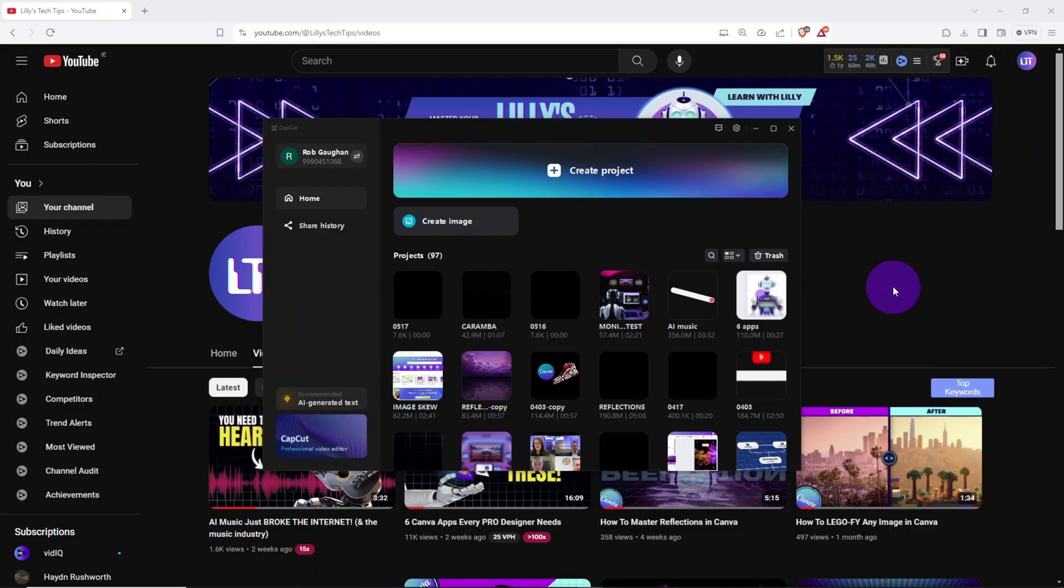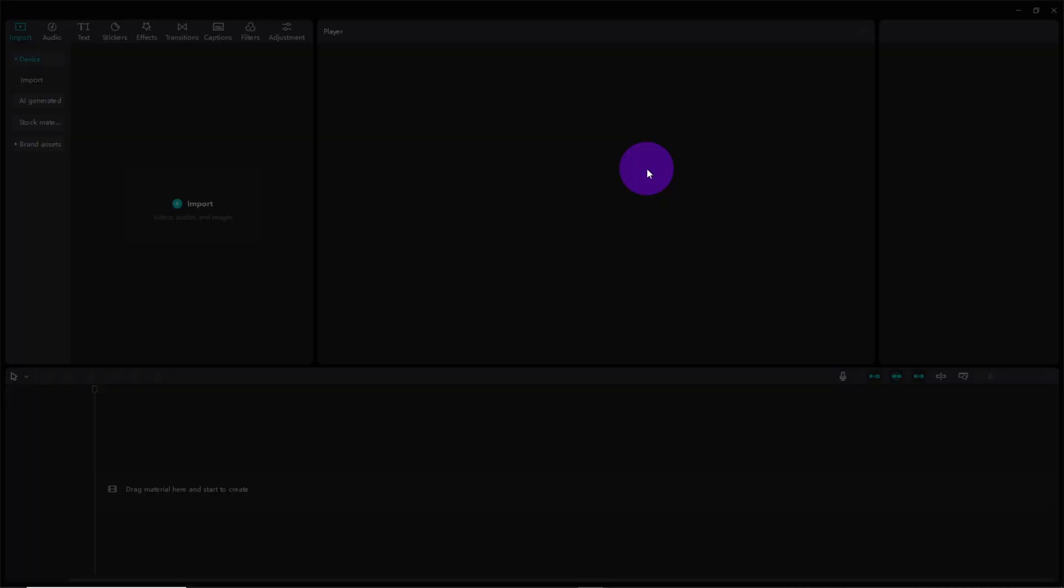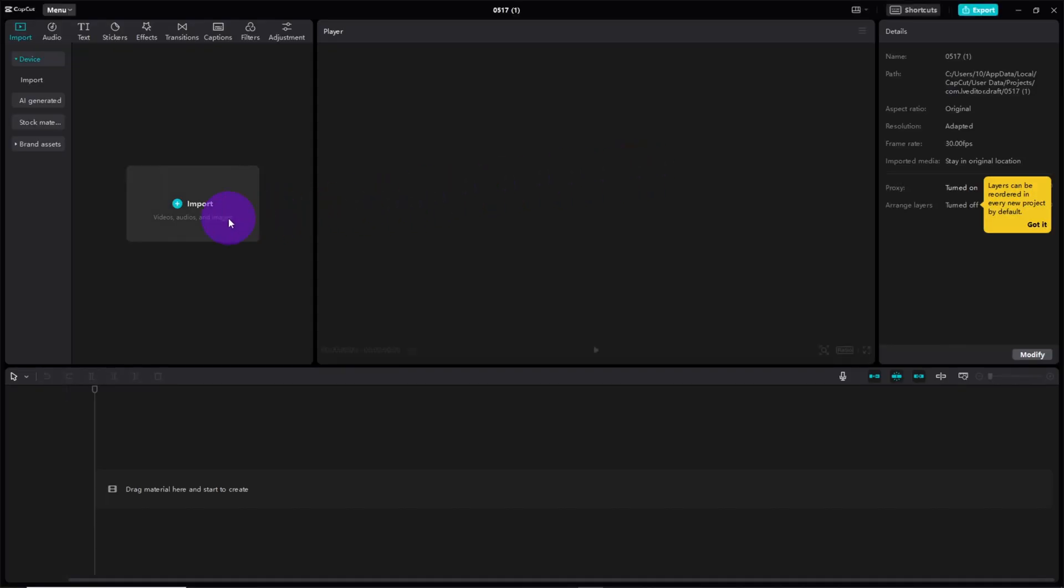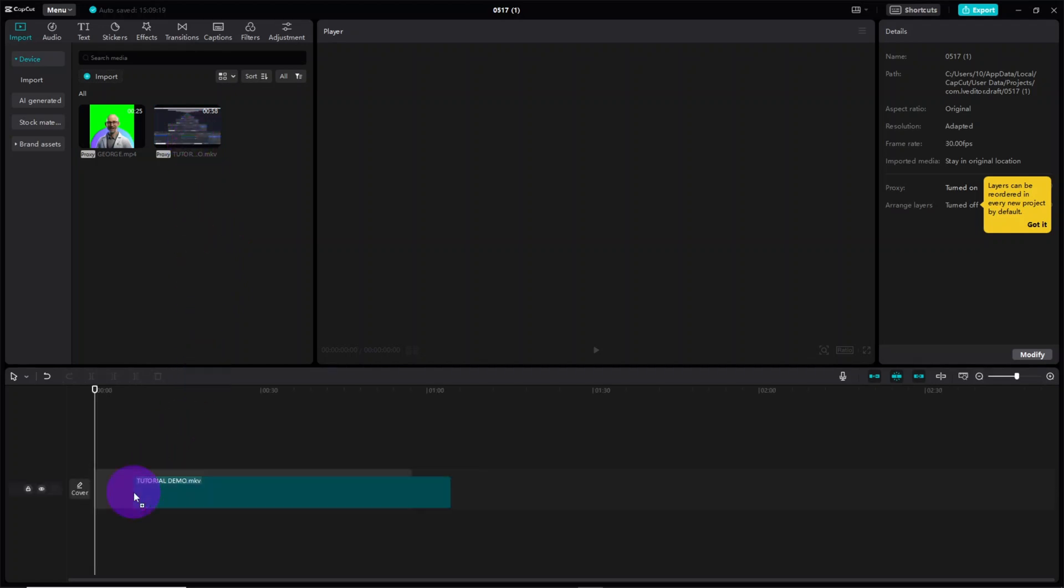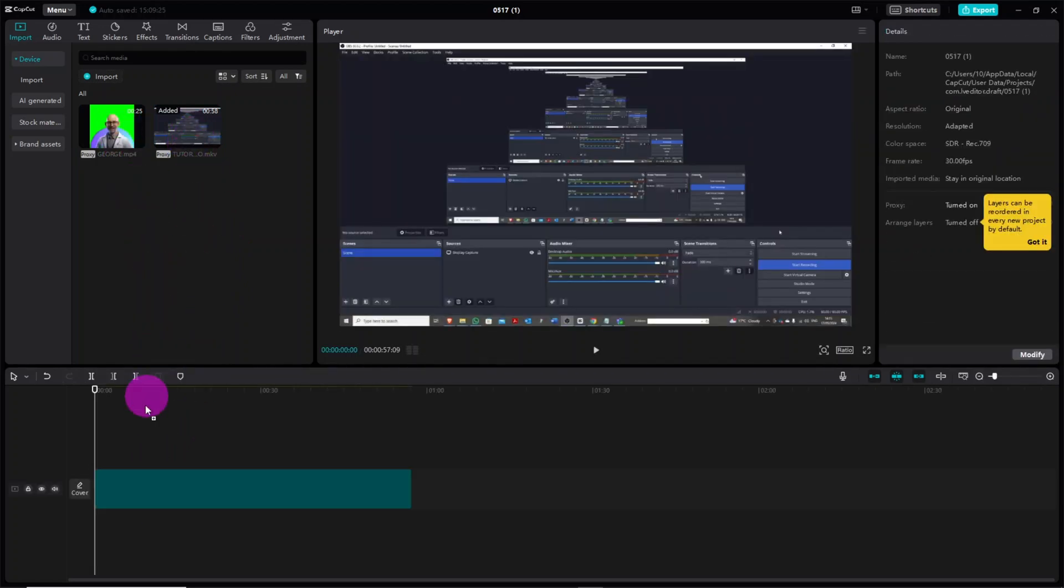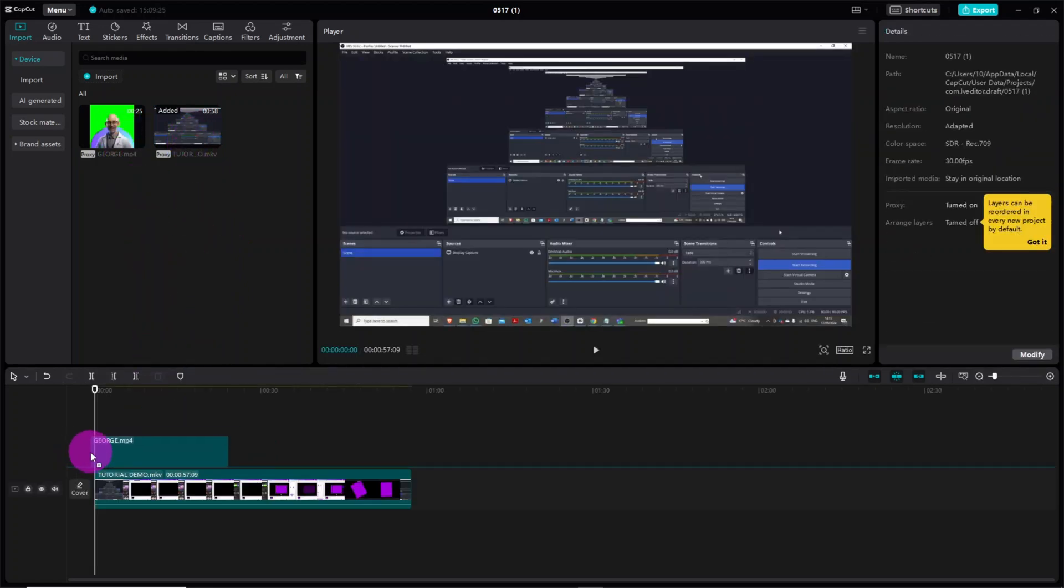First we need to create a new project, then upload the avatar video and the screen recorded video. Drag the screen recording to the bottom channel then place the avatar clip on the one above.